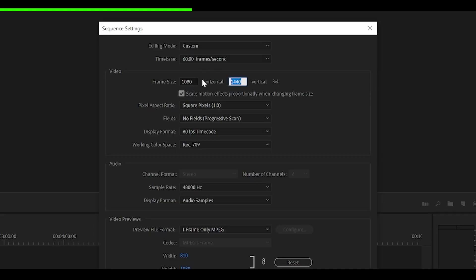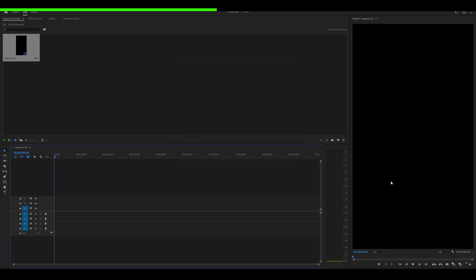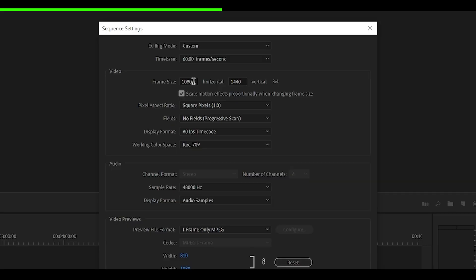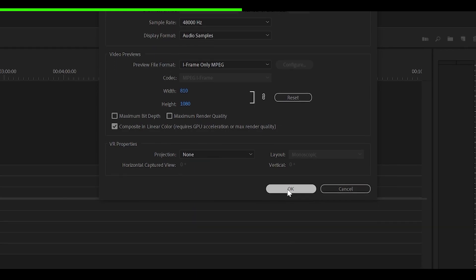But if you were to go for 1080 by 1920, this will change it to 9 by 16, which usually fits a phone screen. You can create presets for both, but for this example, I'm going to go 1080 by 1440, click OK.